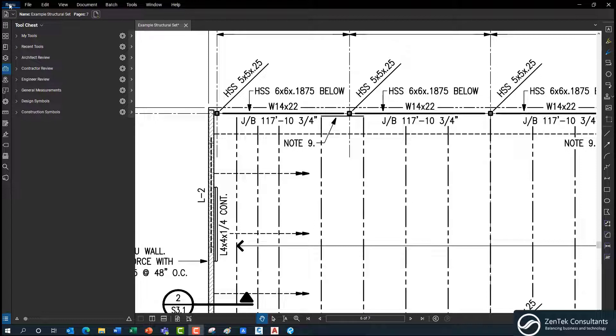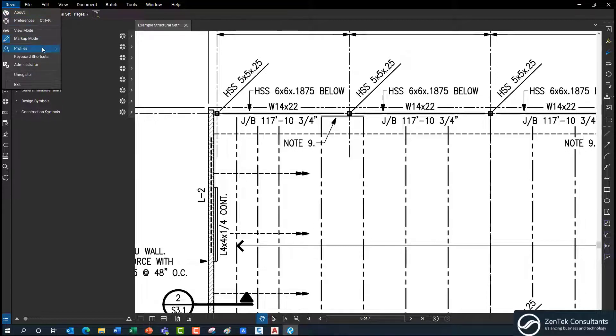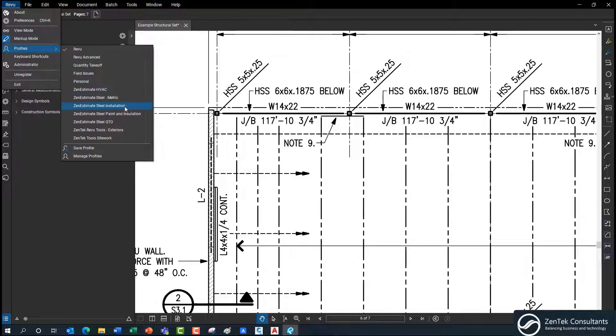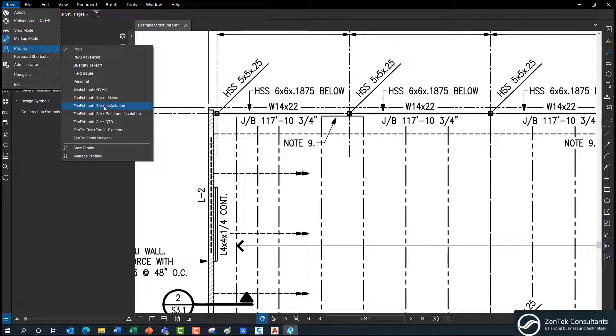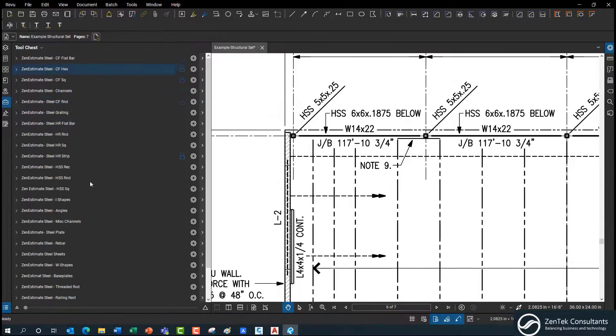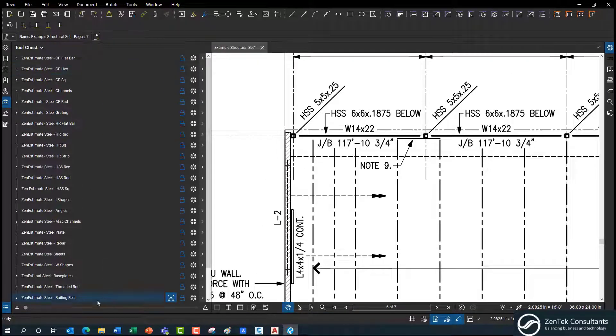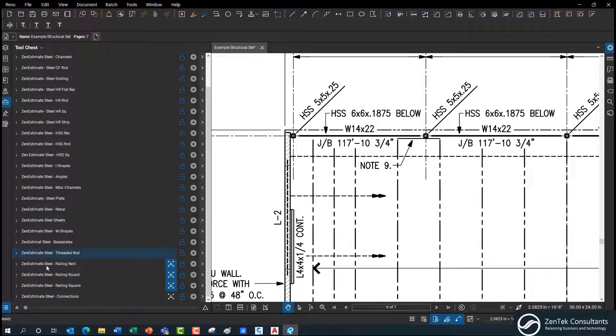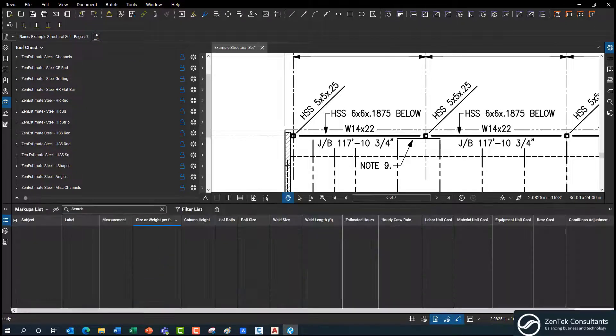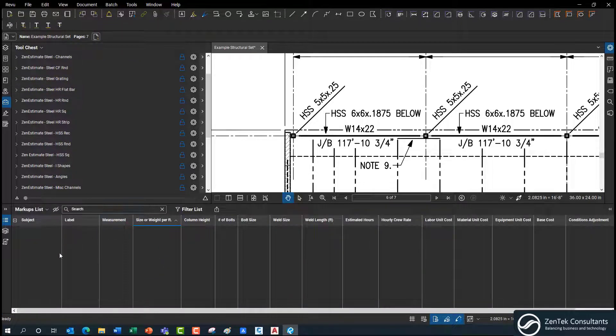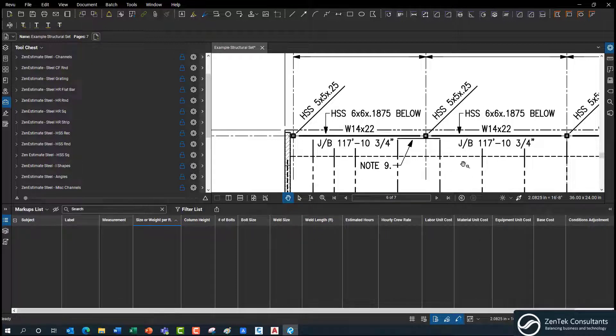Then we're just going to go up to the review dropdown. We're going to go to profiles, and we're going to set the Zen Estimate Steel installation profile current. That's going to bring up all of our standard 2000 plus array of tools for you to work with, and it's also going to make sure that you've got all of the standard column data that you're going to need.